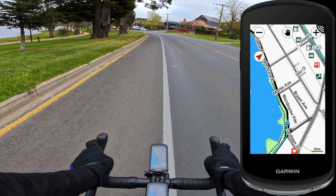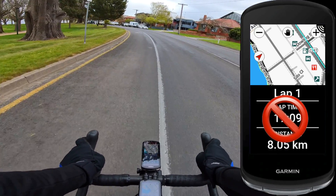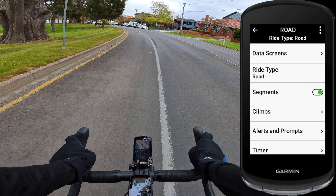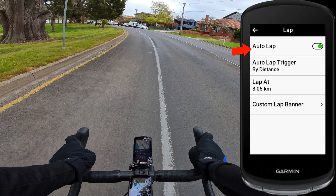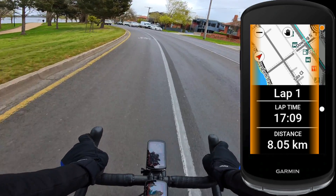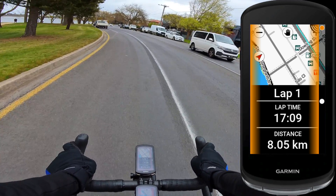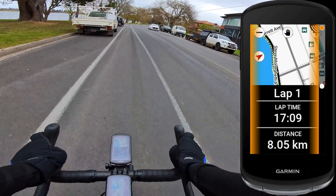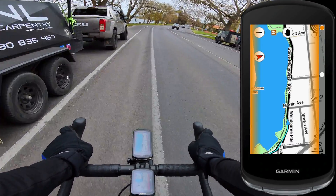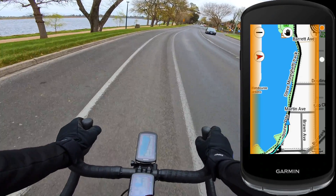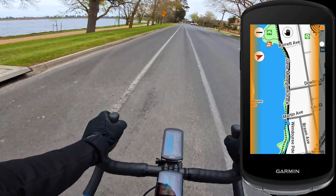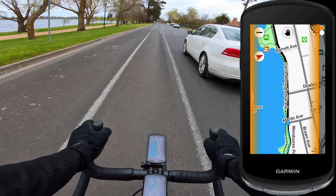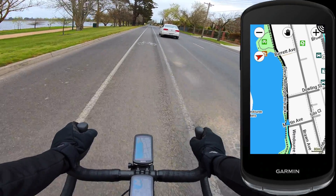The next one is probably the most common thing people turn off - it's a per-profile configuration and it's Autolap. Go to profile settings, scroll down to alerts and prompts, scroll down to lap, and toggle off that Autolap button and set it to manual trigger only. Or you can have it trigger on your Di2 or Axis buttons. Autolap is very much an unwelcome addition every time you set up a brand new Garmin Edge. The default is 8.05 kilometers - which is 5 miles - though the 1050 defaults to 10 kilometers here in Australia.